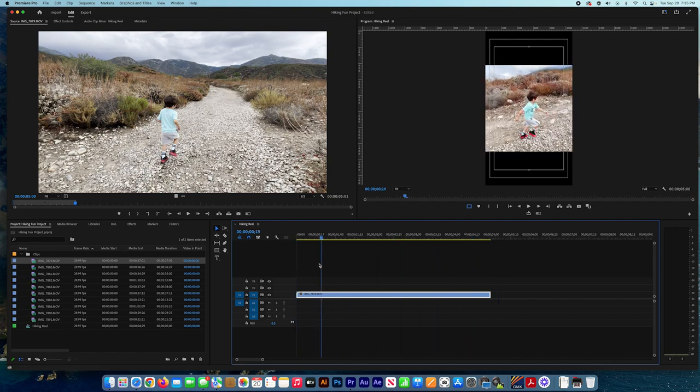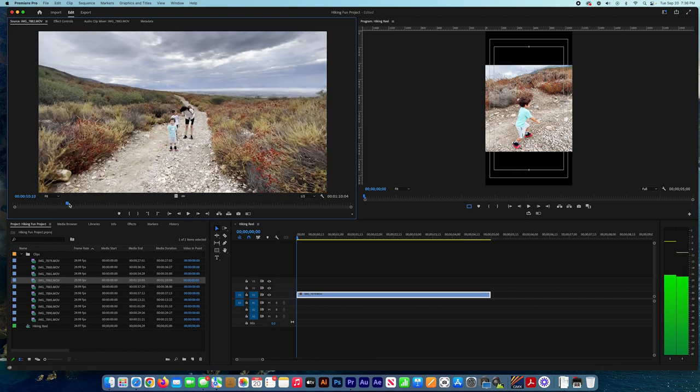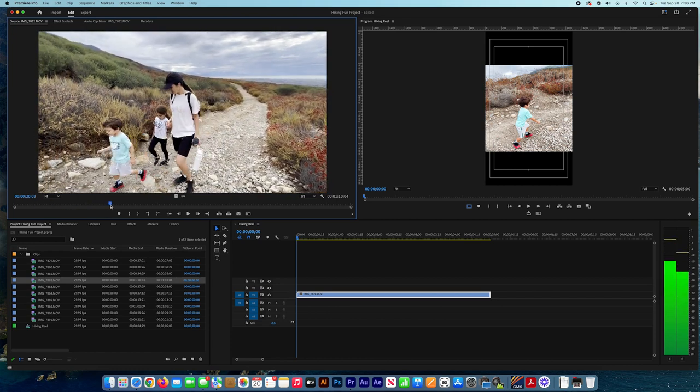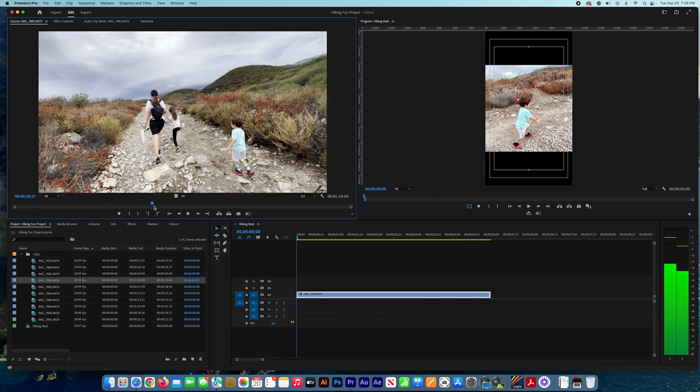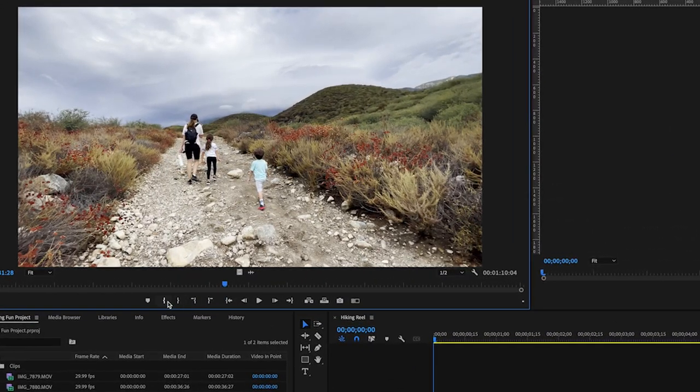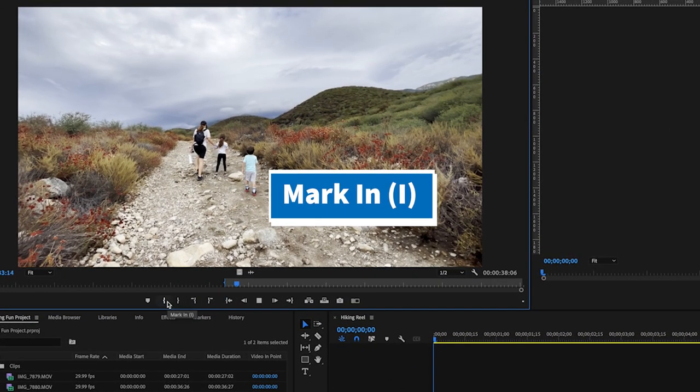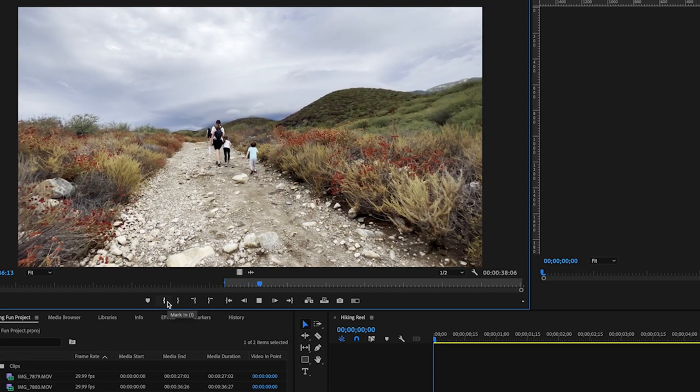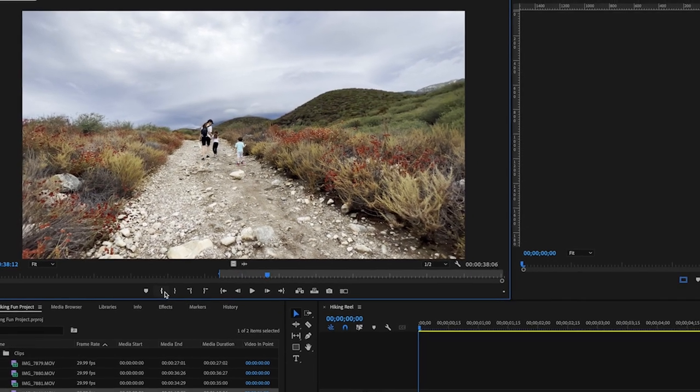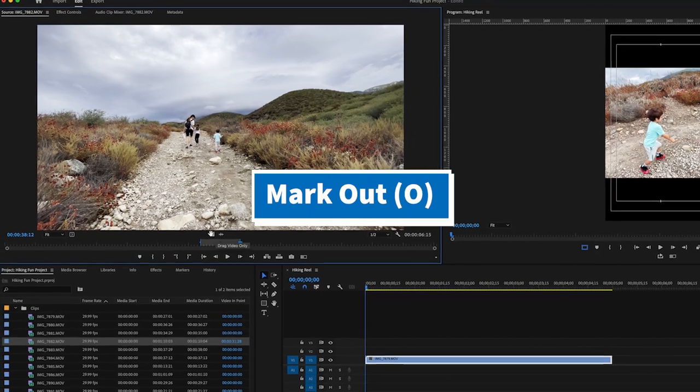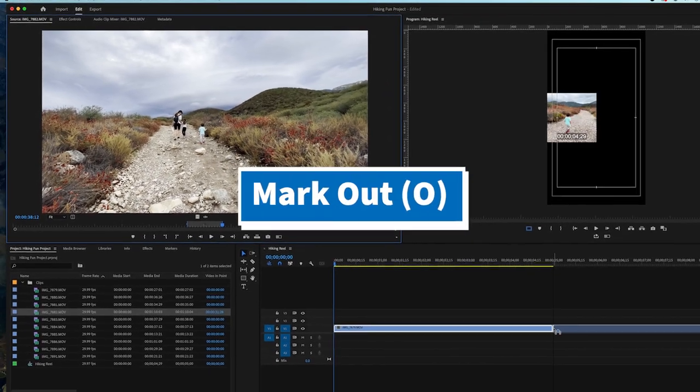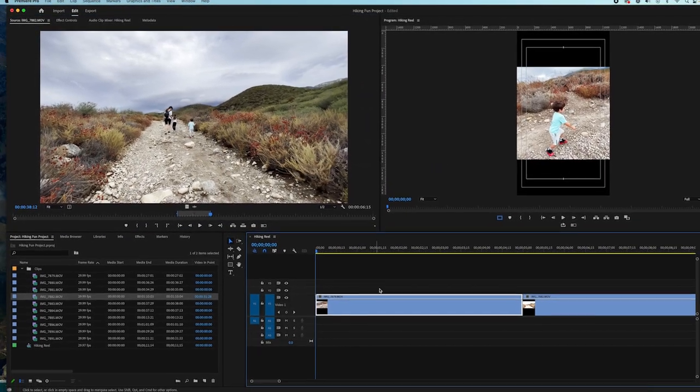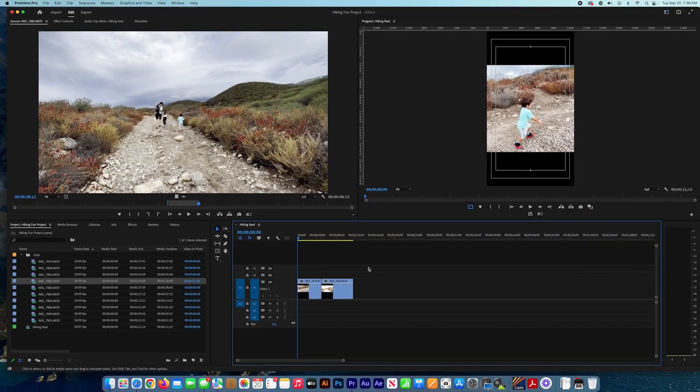So I go next to the second video and I choose a different scene. Select your in point, select your out point, select only the video, and drag the video to the timeline, the sequence.